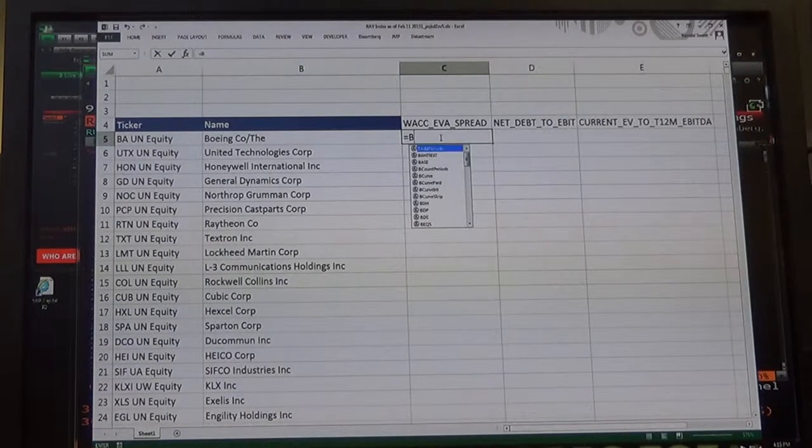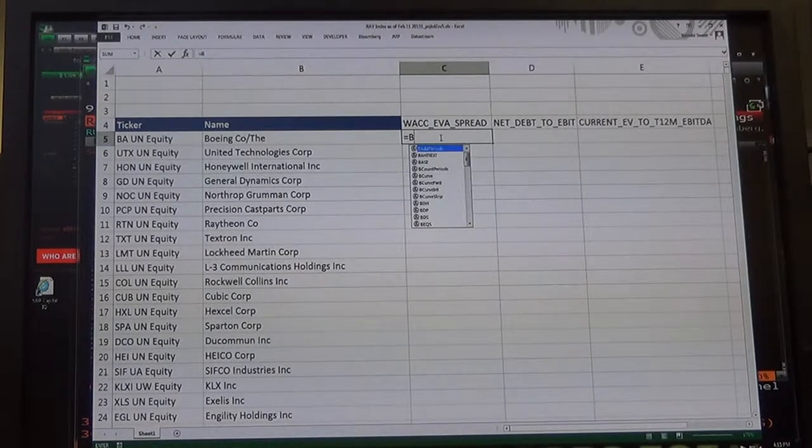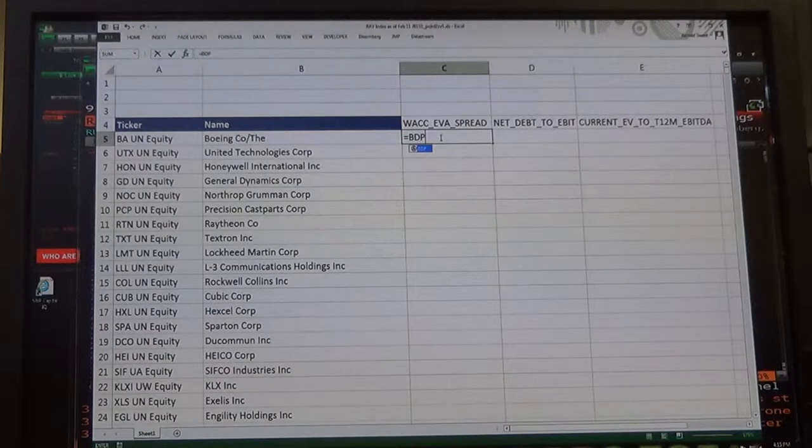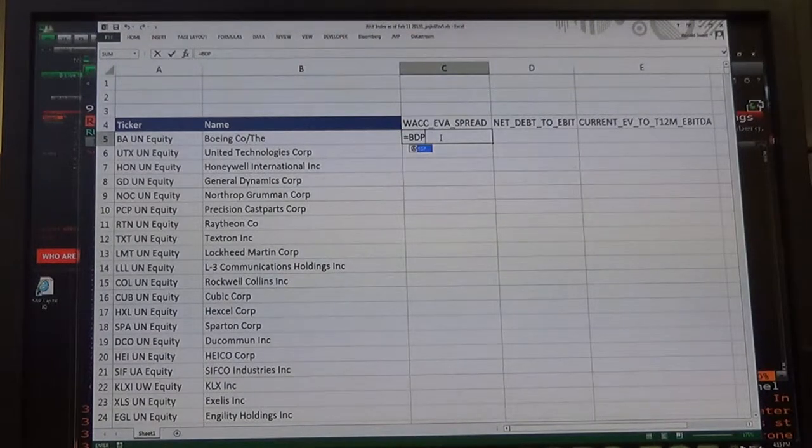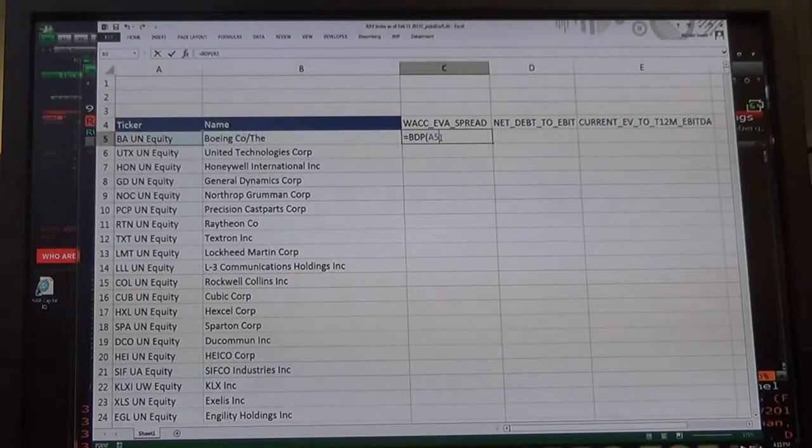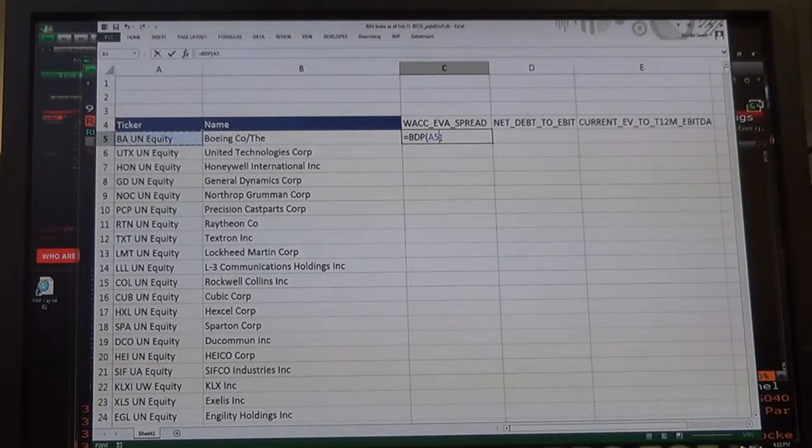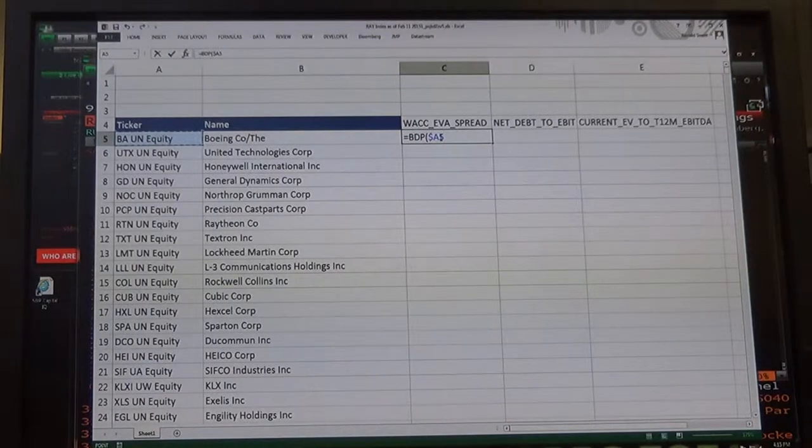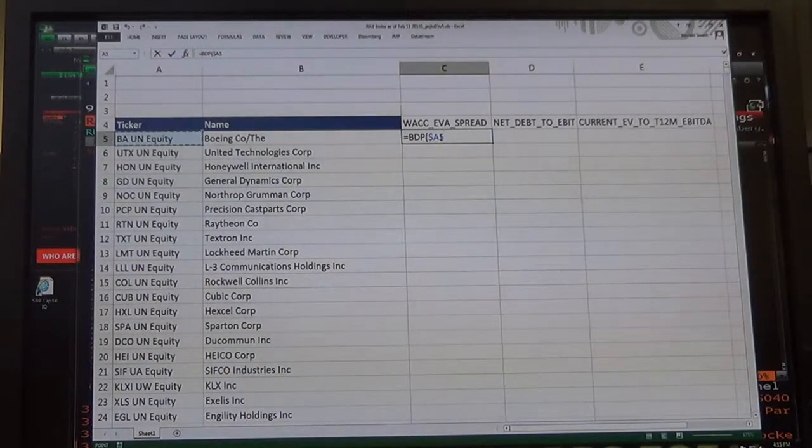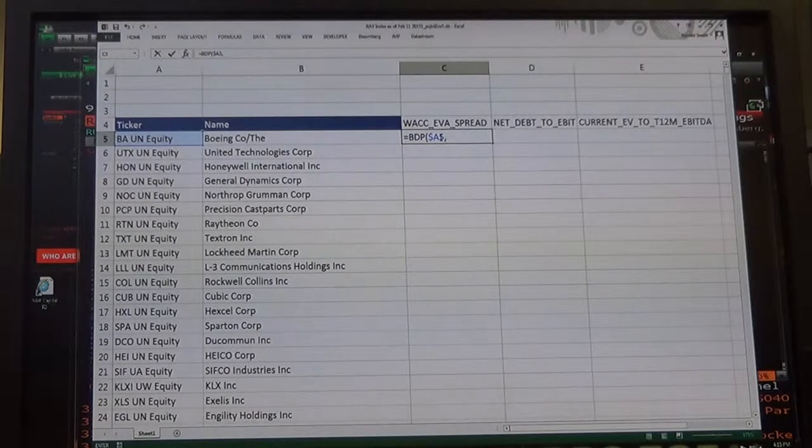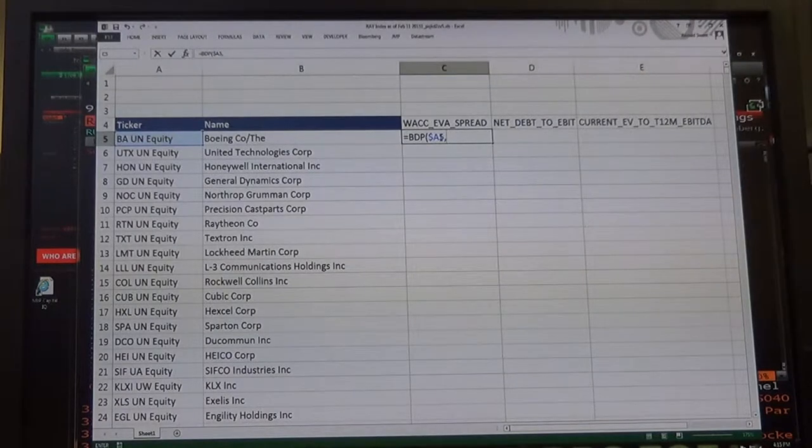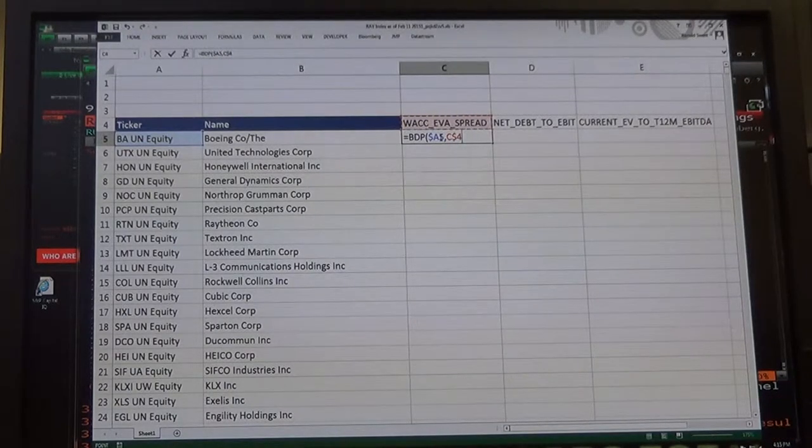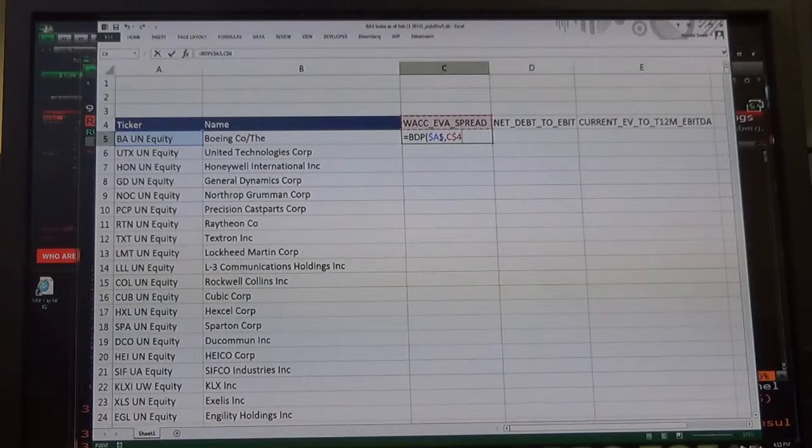B as in boy, D as in David, P as in Paul, open parenthesis, go over to your company, hit the F4 three times, the function key three times, so you lock in that A, and then comma, and go up to the account, hit the F4 twice, so you lock in the row.